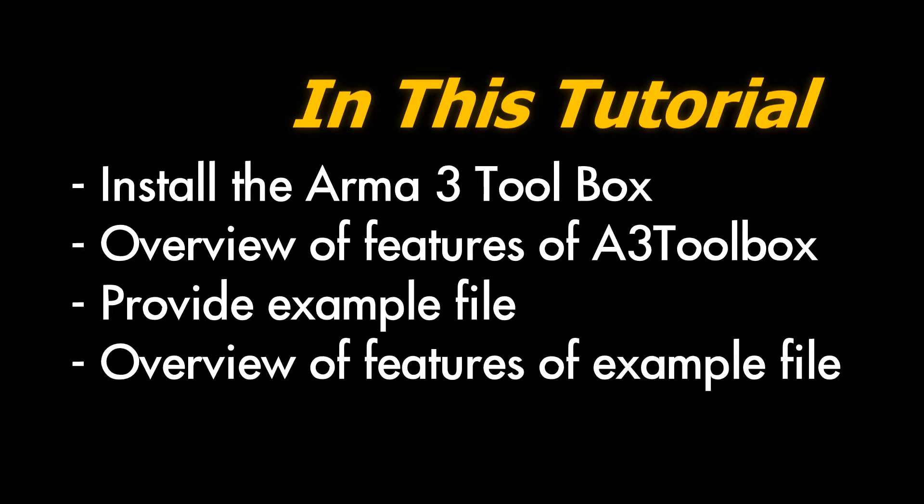In this tutorial, I'll explain how to install the ARMA toolbox, an overview of the features of the ARMA toolbox, provide you with the example file that I'll be using for my other tutorial videos, and an overview of the features that this example file has.